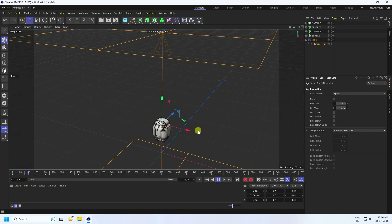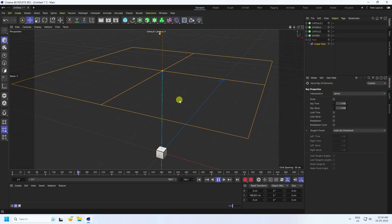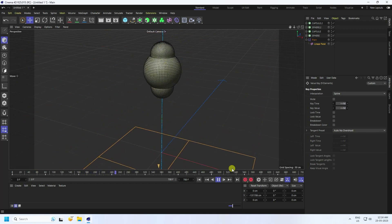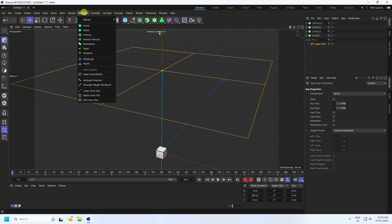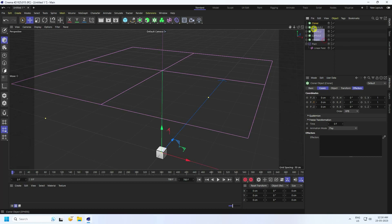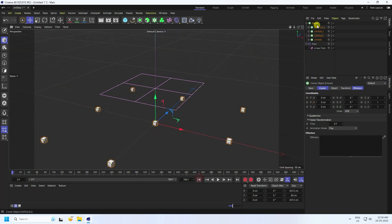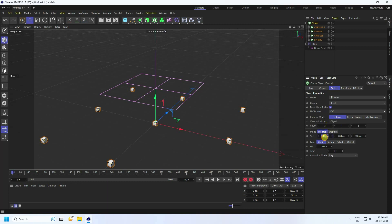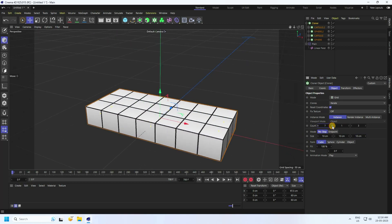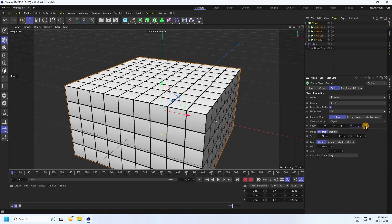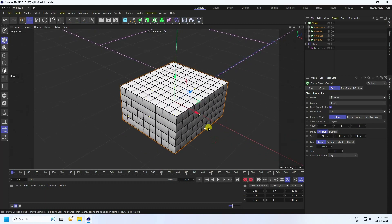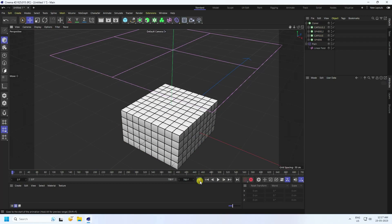Now apply more objects using another Cloner. Select all the shapes and make them children of the new Cloner. Go back and select the Cloner object. Set the size to 10 by 10 by 10, then increase the count to 10 by 5. Play back to see a bunch of clones animating.